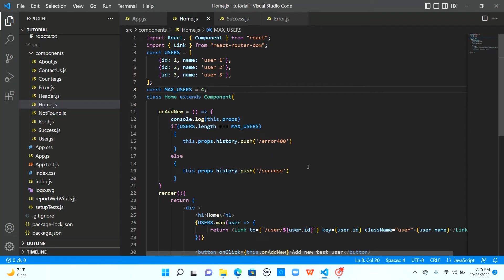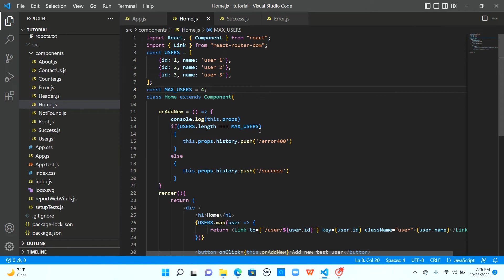So we have successfully entered our success path. So this is how we navigate to different routes based on the validation or any conditions that you have in your application using props dot history object.